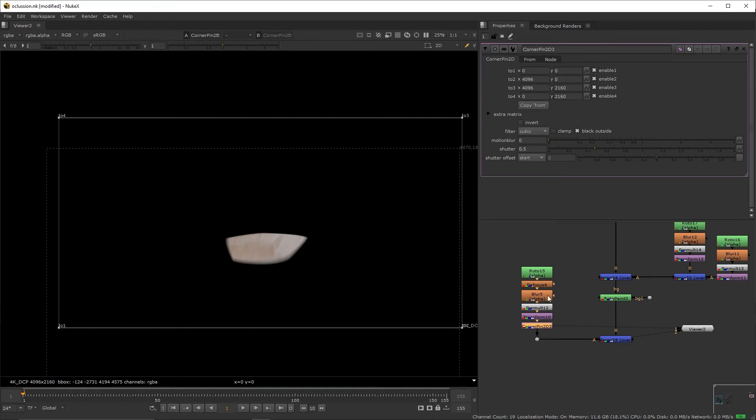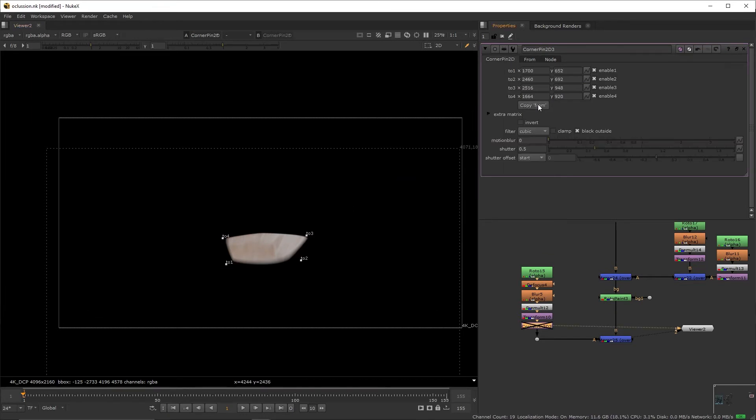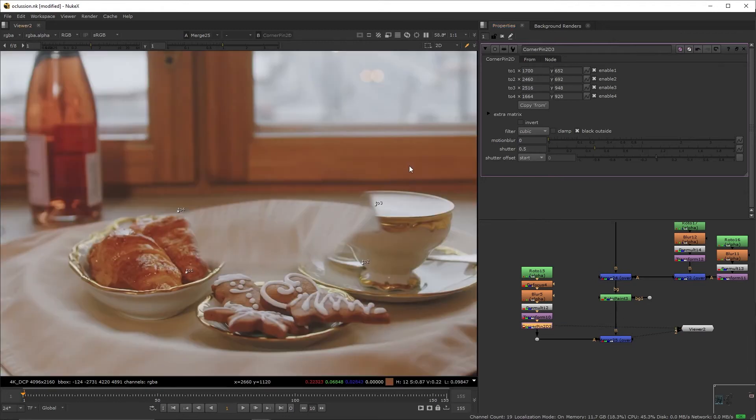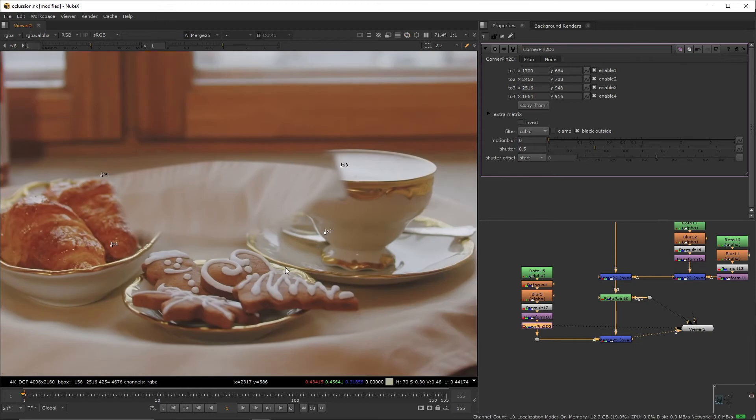Create a corner pin, deactivate it. Go to from, drag the points towards the patch, back to the previous tab, copy from, reactivate the node, select the top two points, and slide them down. Line it up as best as you can.